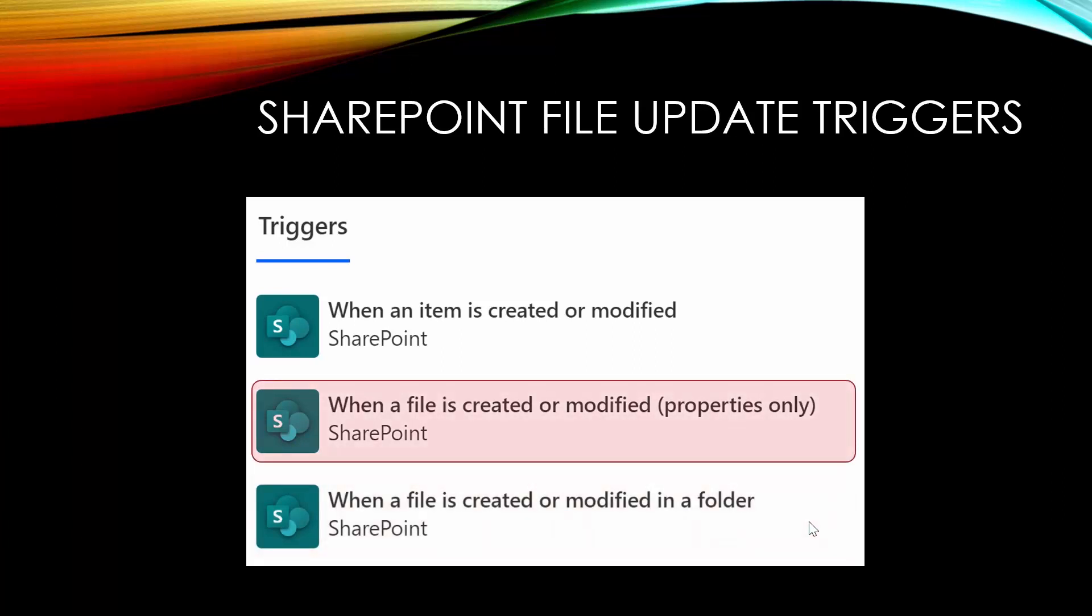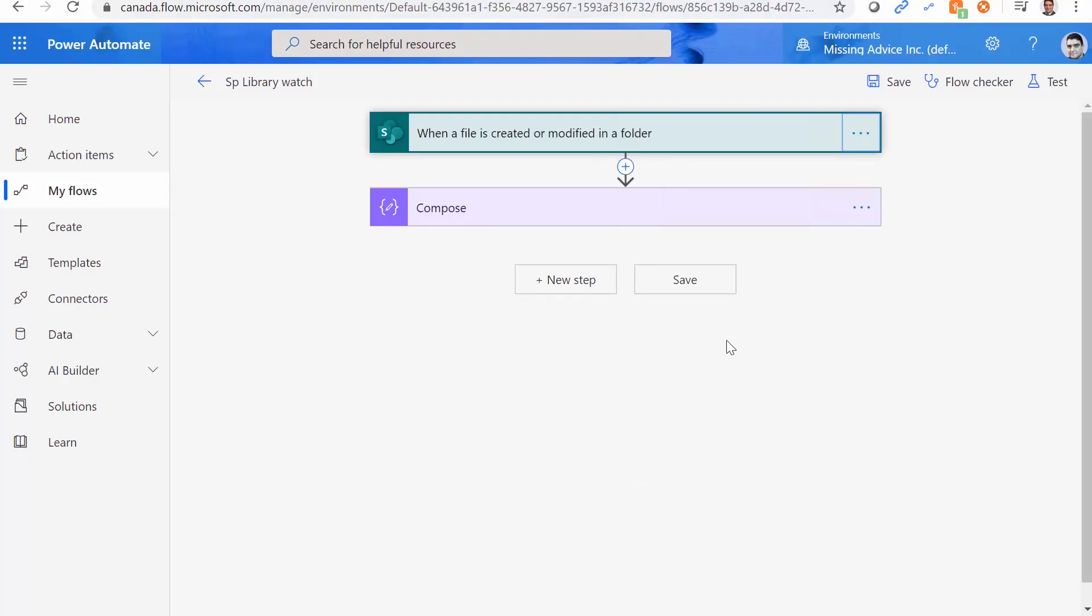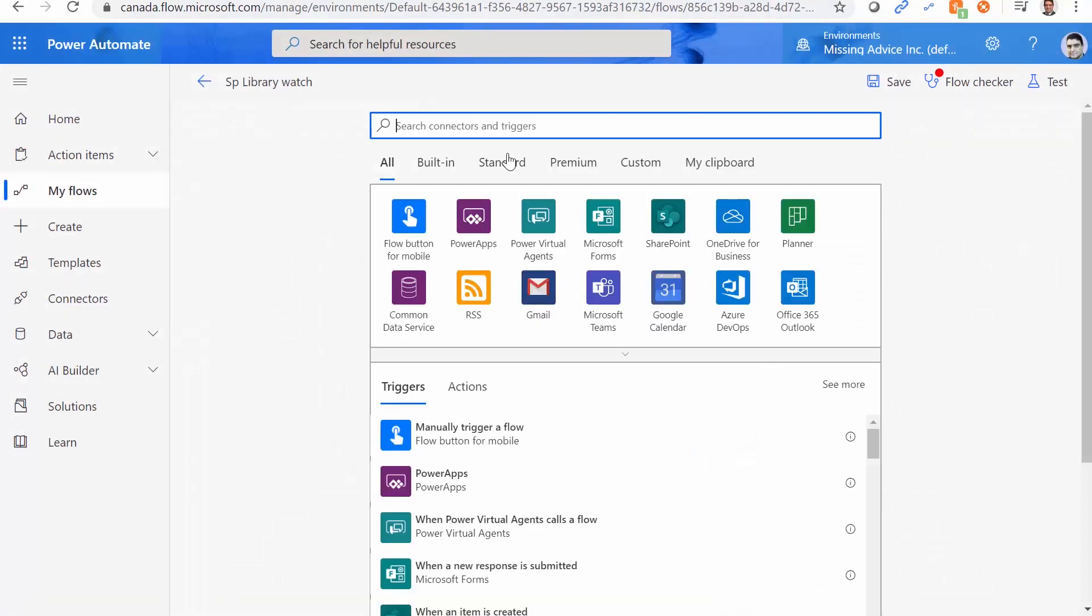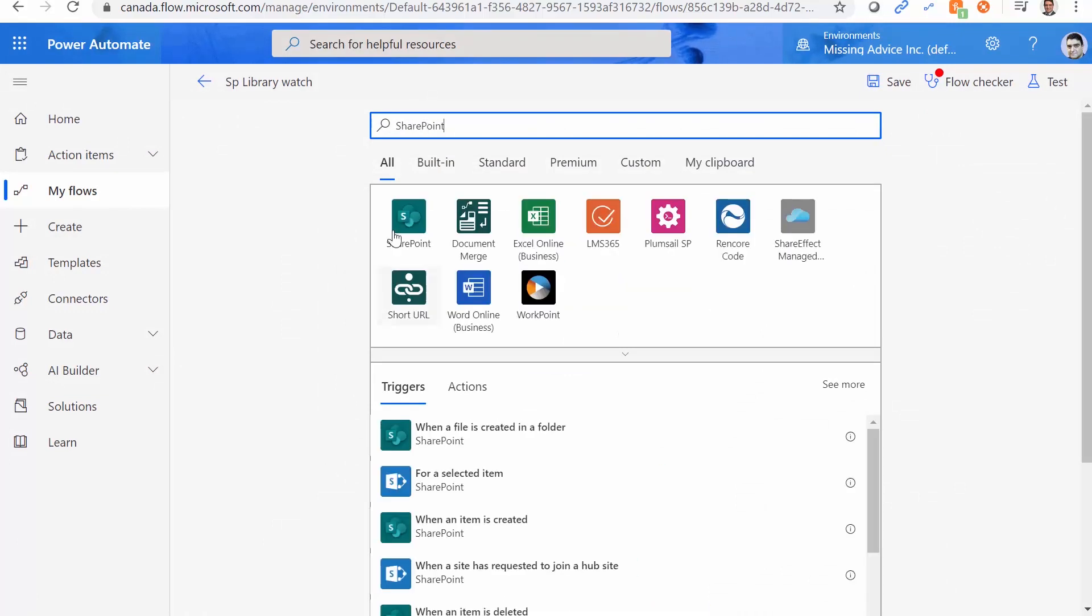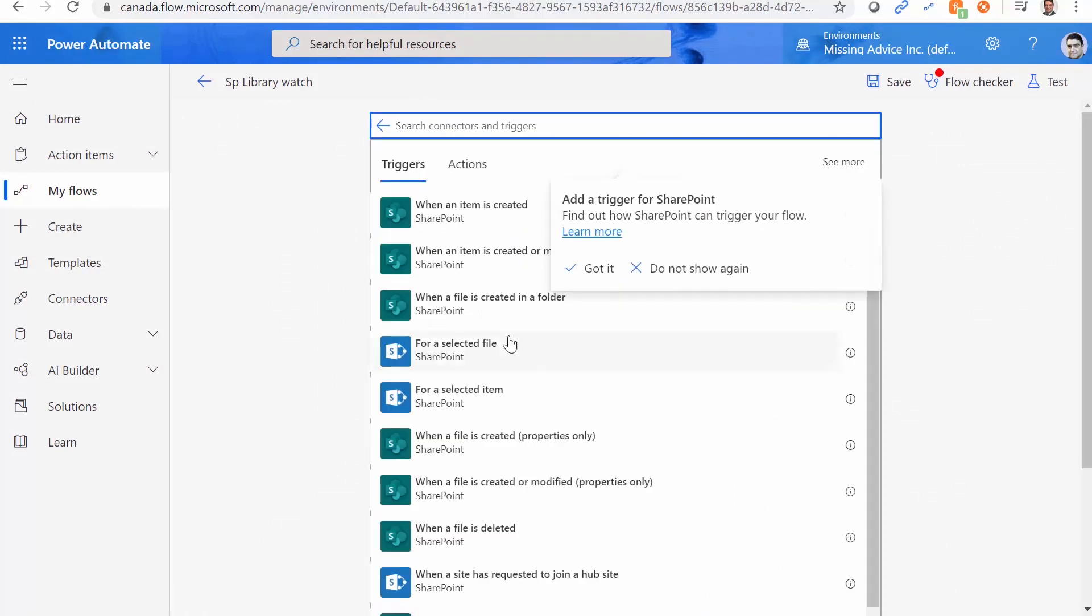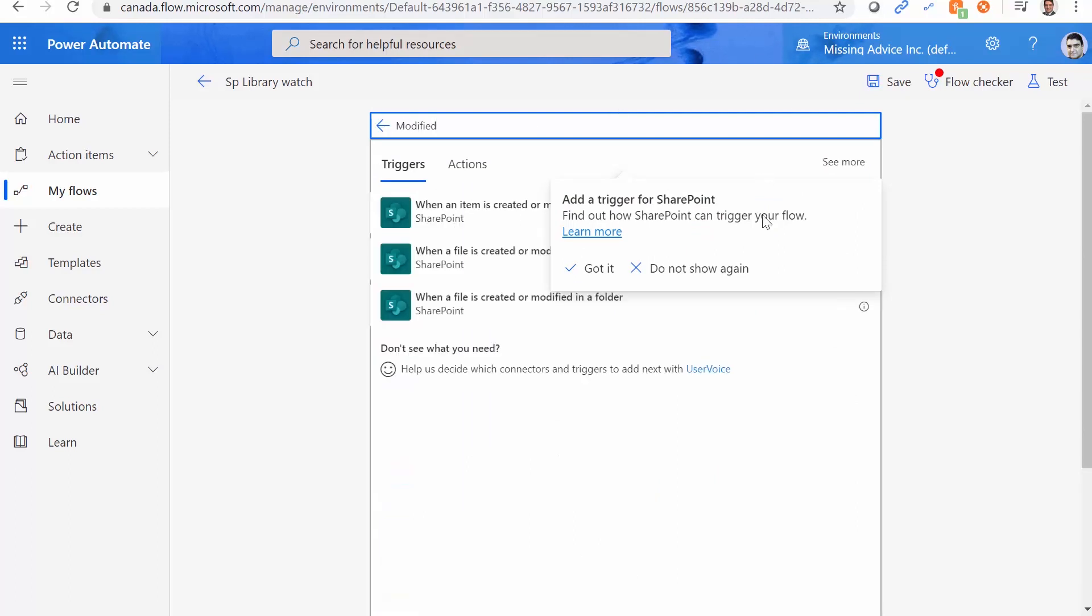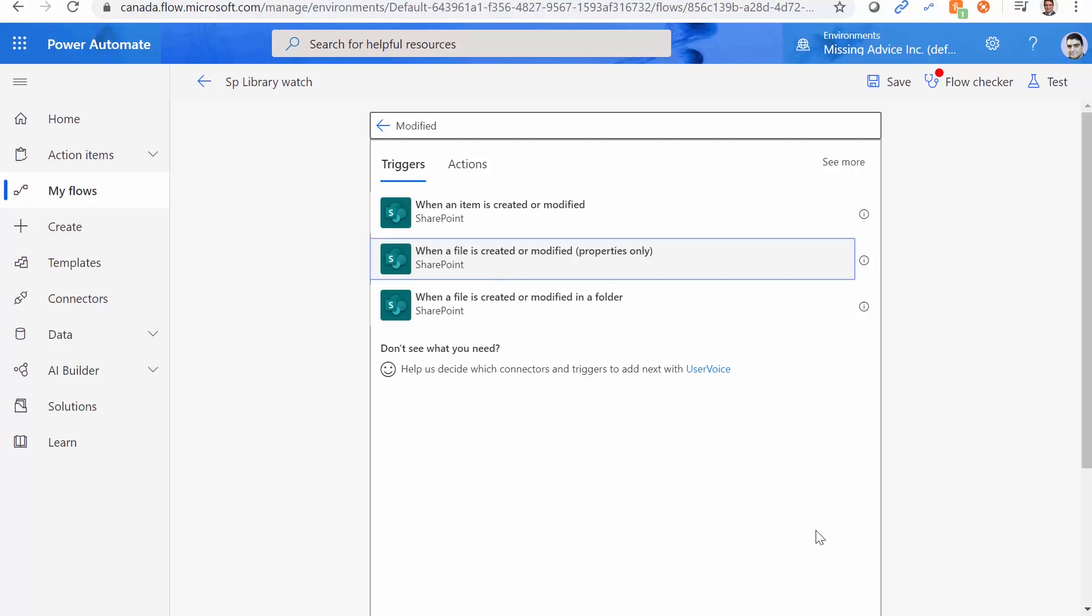The other one is when the file is created or modified properties only. Now let's try this trigger and see what we get out of it. So again, I go to edit view. I delete this one. Now again, I look for SharePoint. SharePoint. SharePoint. And I look for modified. Let me close this. When a file is created or modified properties only. So we pick up this one.